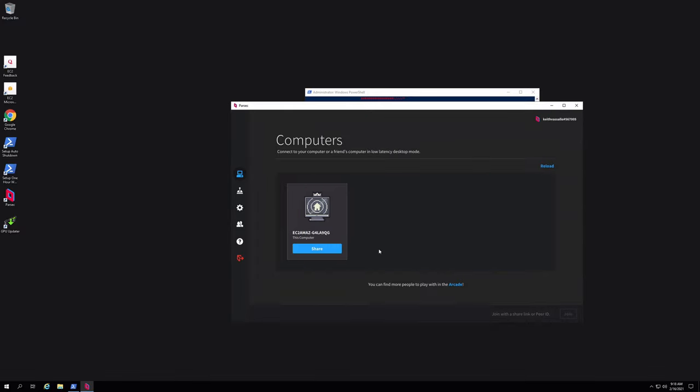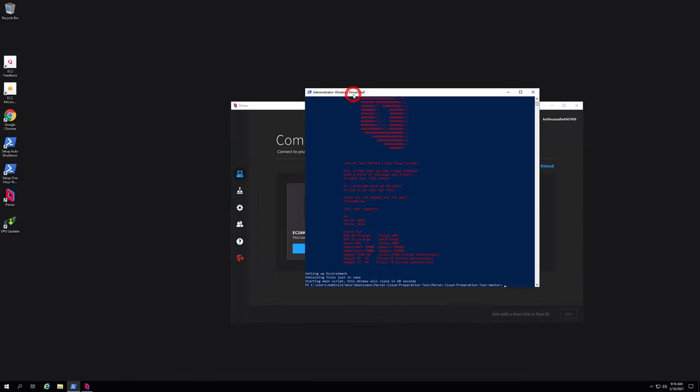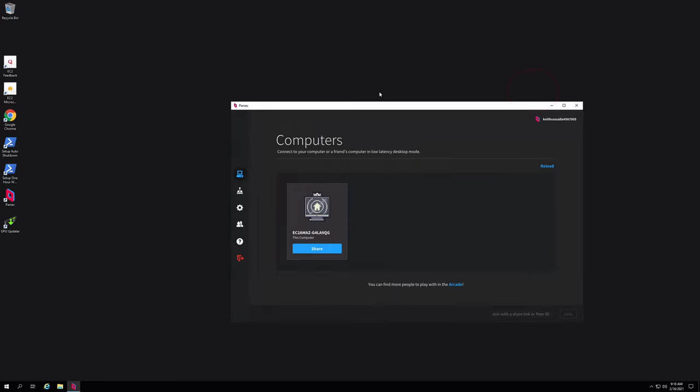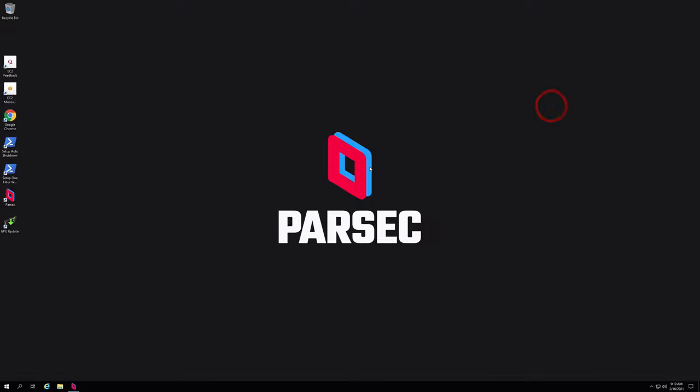But since we had errors in our script, we need to manually download and install the files that the script couldn't install. We'll start with DirectX and then we'll move on to the Xbox 360 controller, etc.